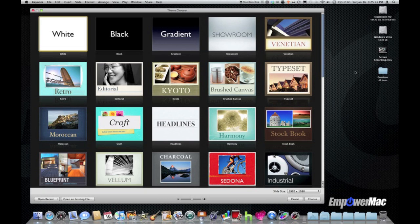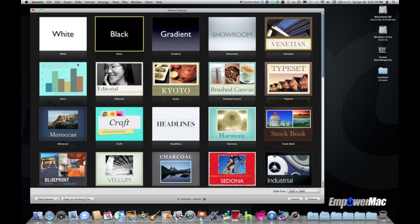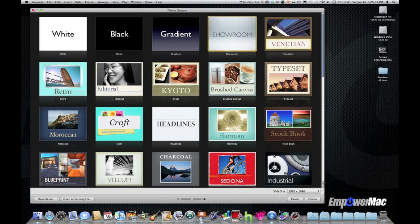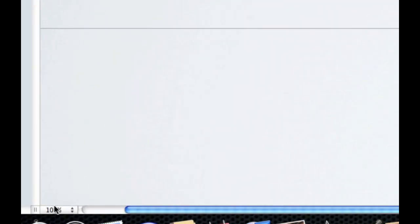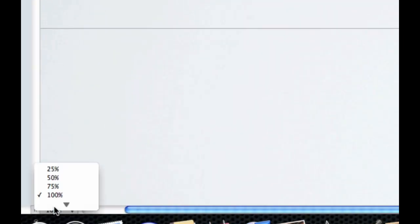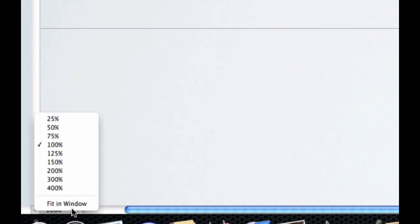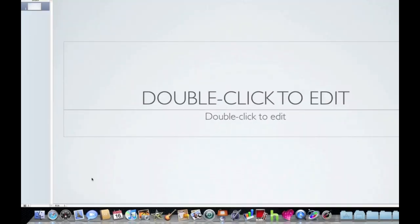So I'm here at my theme chooser in Keynote, and I'm just going to go through and choose a theme to get started. We're going to go with showroom here, click choose. So as always, before I get started, I'm going to go down to the zoom pull-down menu and change it from 100% to fit in window to make sure I'm seeing the entire slide in the window.